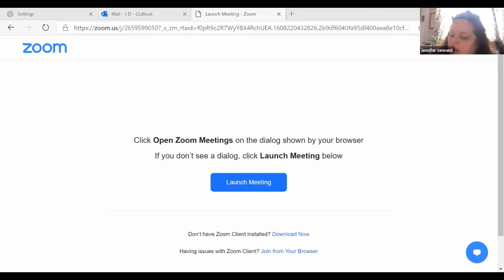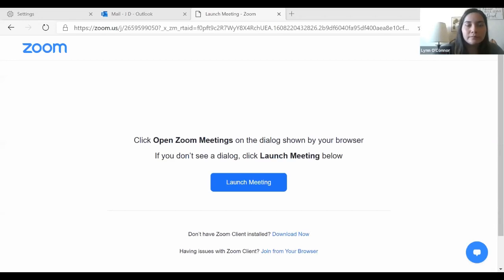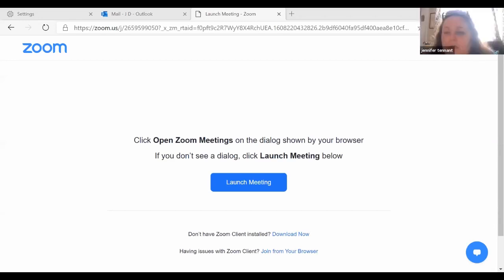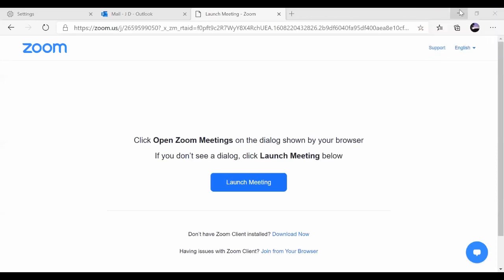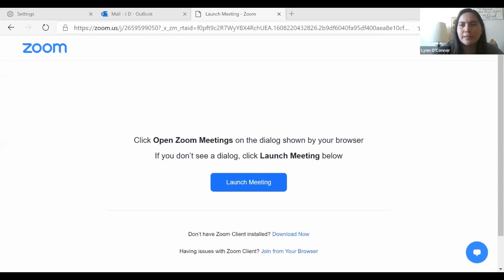The free account gives you a visual signal when you have five minutes left, and then after that it closes the room. The good part is everybody can log back in and start another 40-minute session. Paying for an account also gives you other perks like recording and streaming — if you're using it for work or as a business, those features are useful.